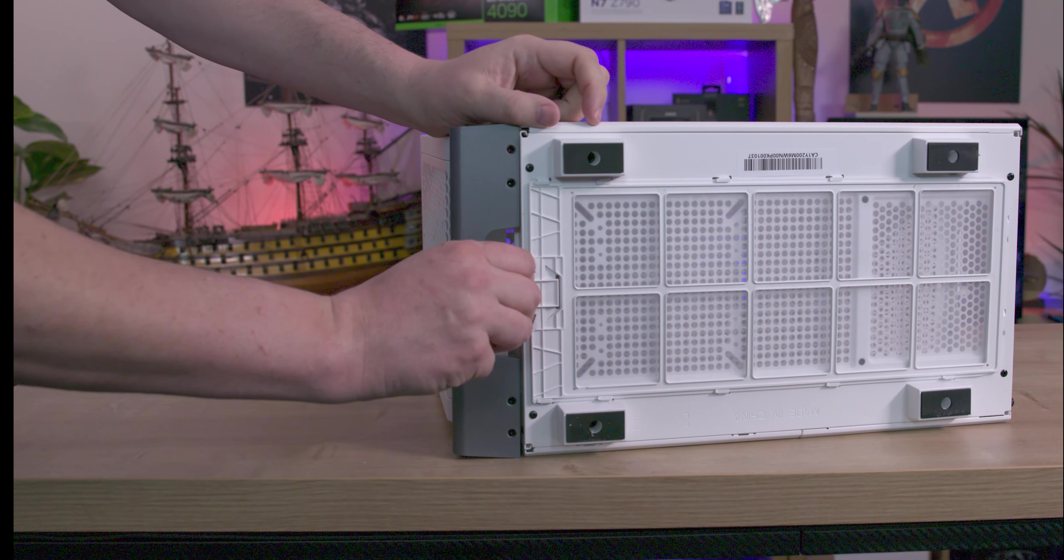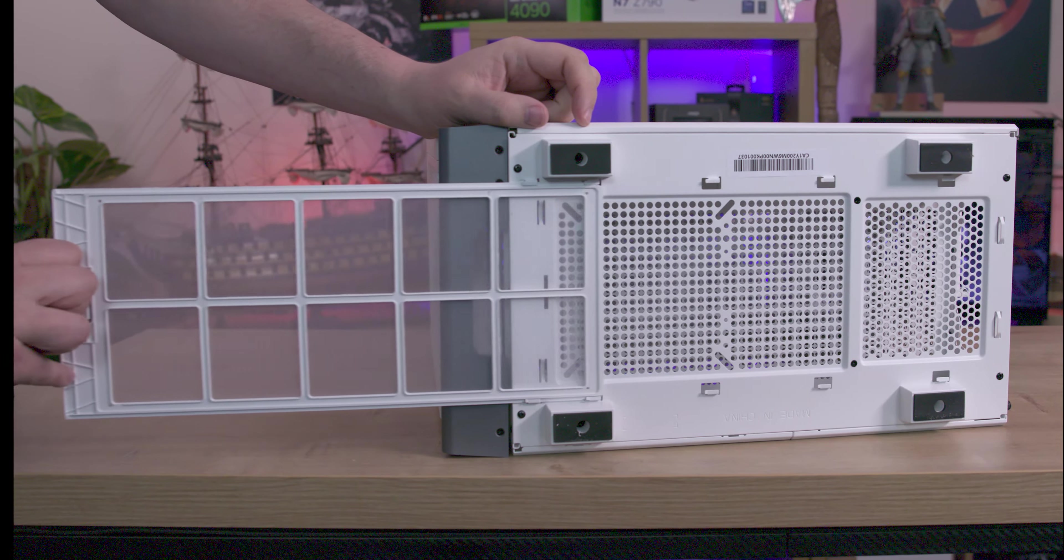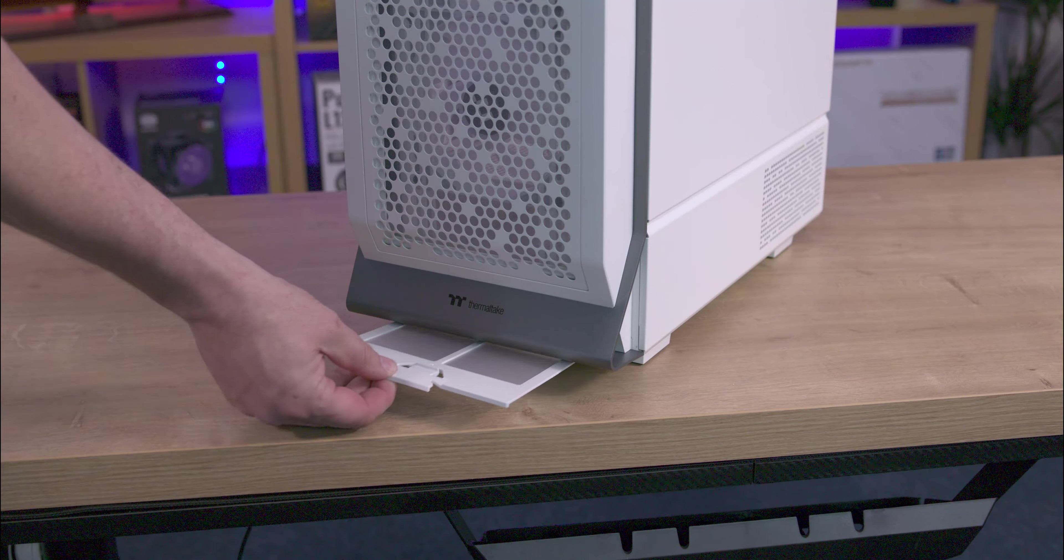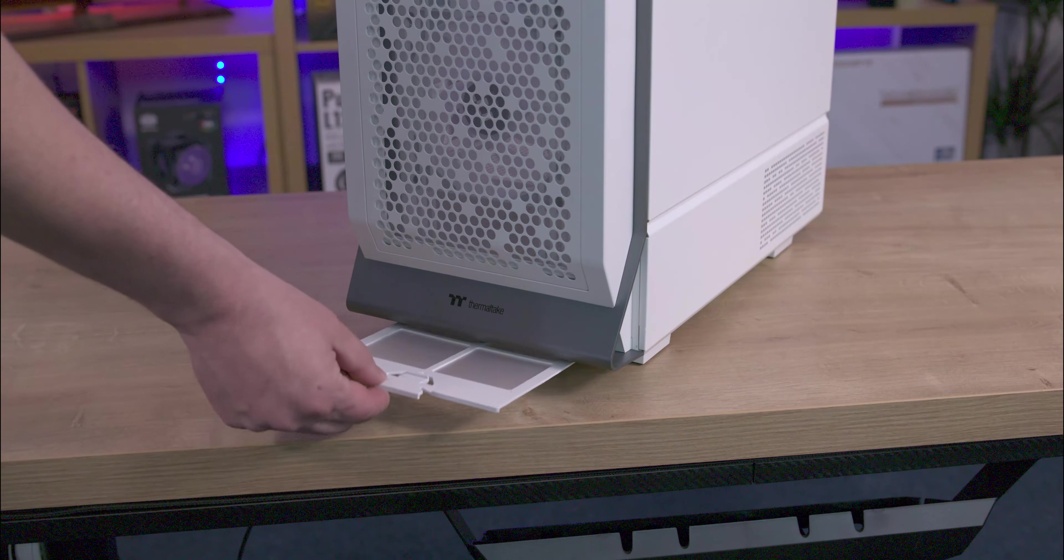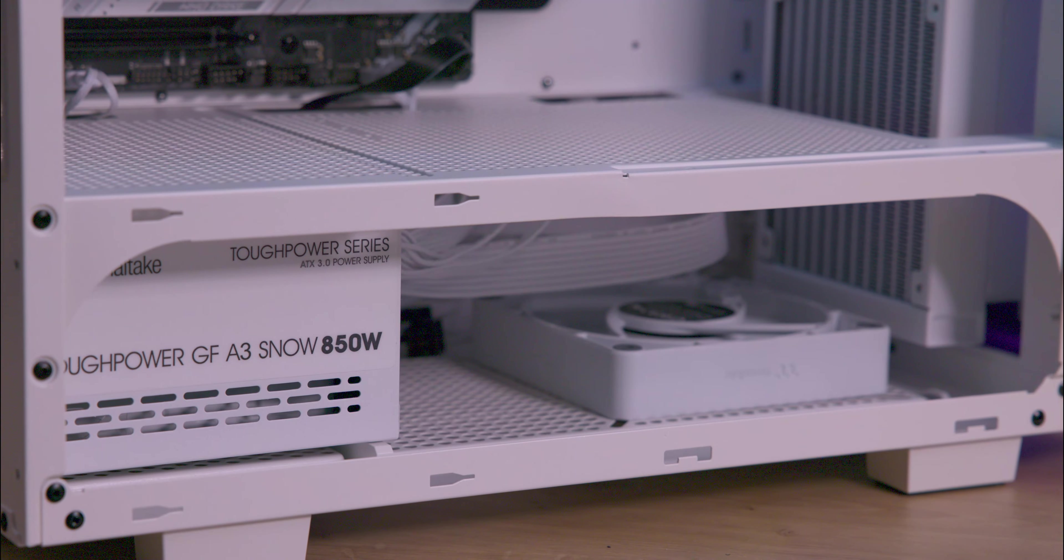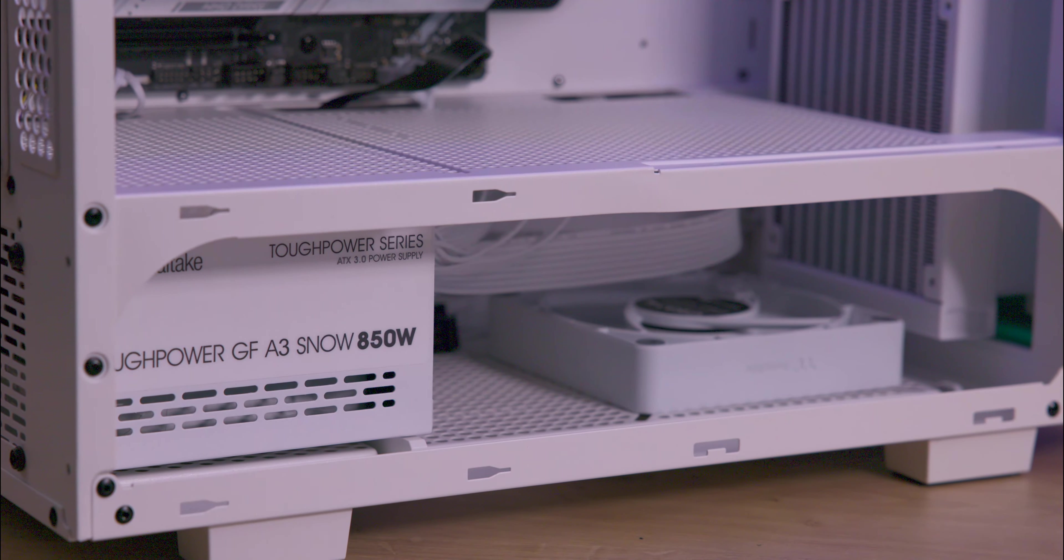The bottom of the case includes four feet with high clearance. It also comes with a removable dust filter that can be removed from the front and a mounting spot for an additional vent.